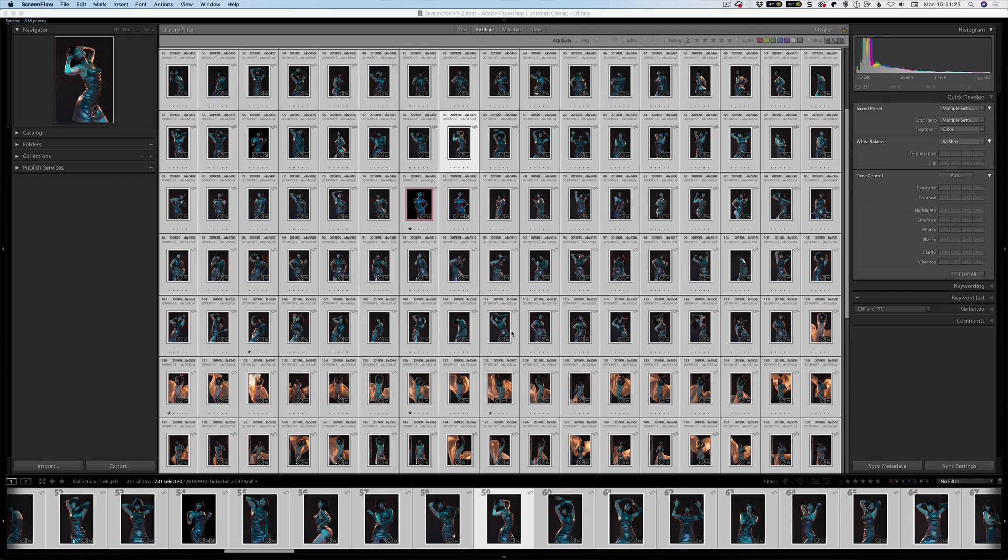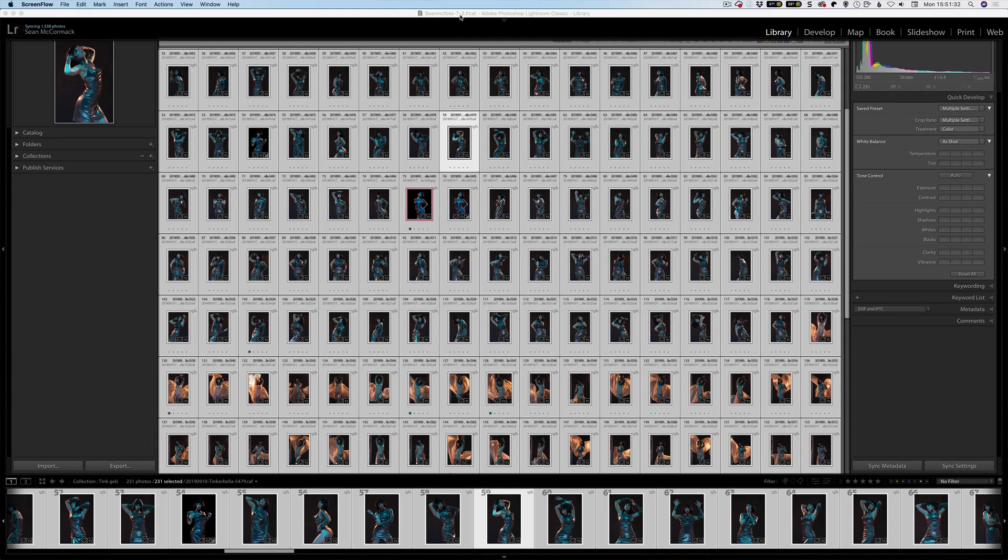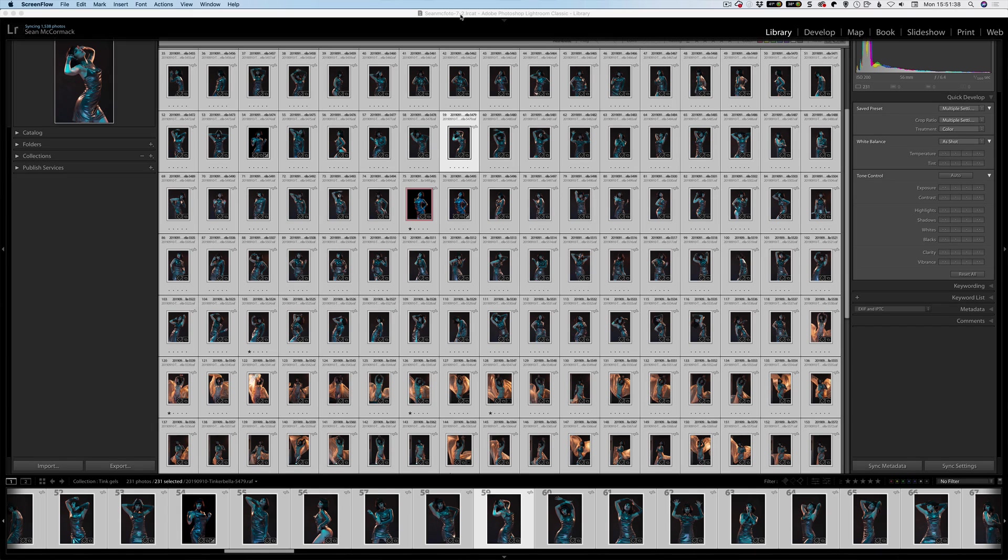So the very first thing that you need to know is your catalog up here will be updated. As you can see here, this is now 7-2. So that means that it's an updated catalog because I've got the dash on it. I might rename it and rename the actual previews file and smart previews file to go with it, just so that it's not having all these dashes.